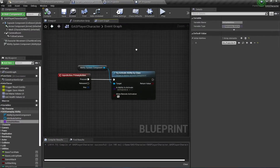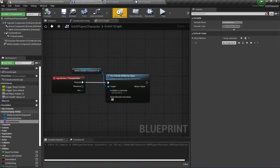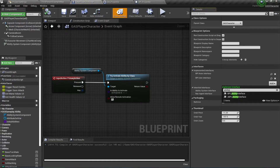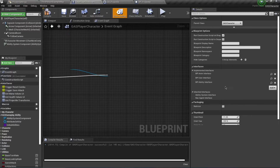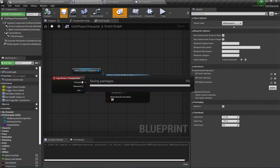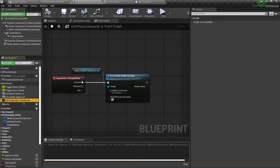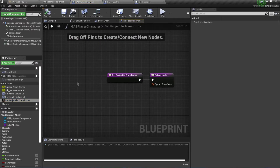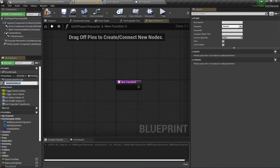Add this interface to the player character via Class Settings and add the Ability Interface. We need to implement Get Projectile Transforms. I'll also create a useful helper function called Cam Line Trace.